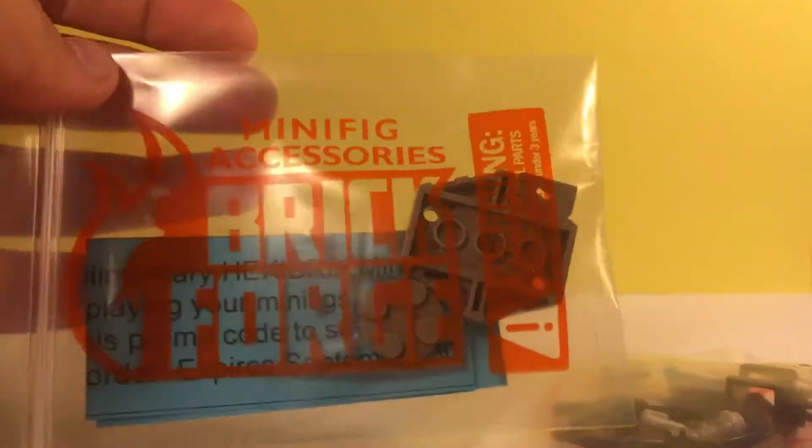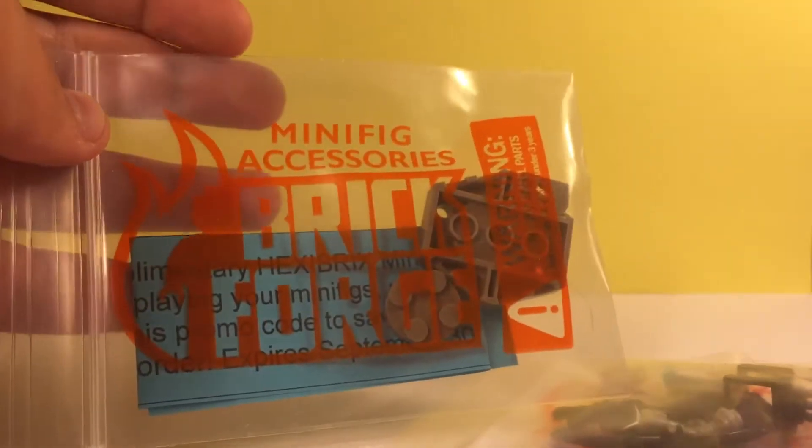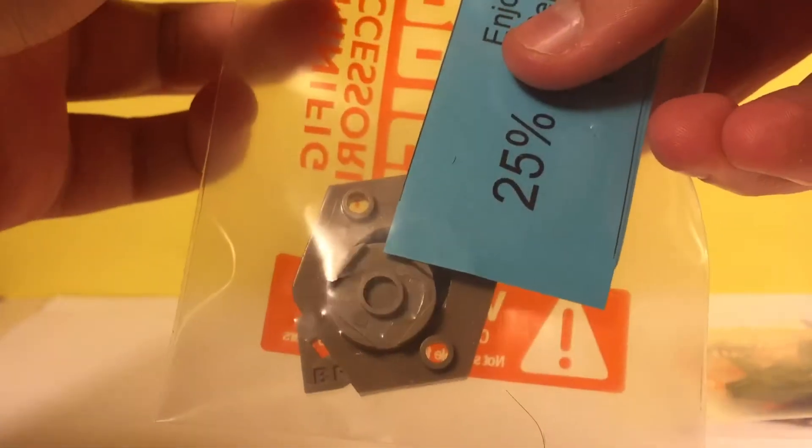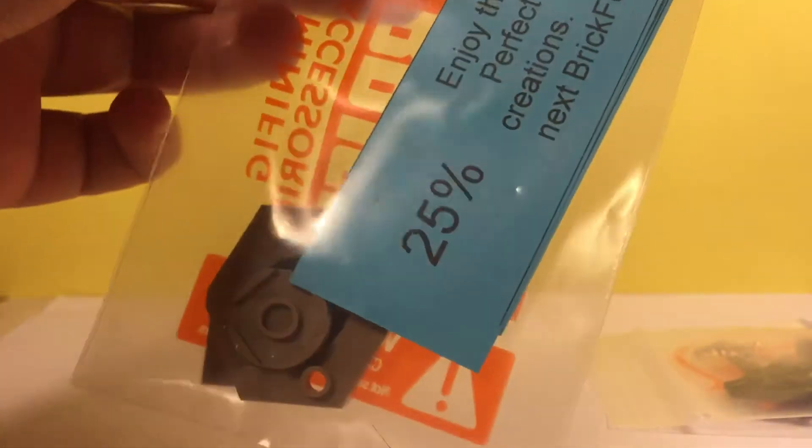So they come in these little bags. It says Brick Forge. It's pretty cool. So I guess we'll open up this one. Well, I don't know what this is, actually. This might be some freebie or something. So I'll open this up, I guess.